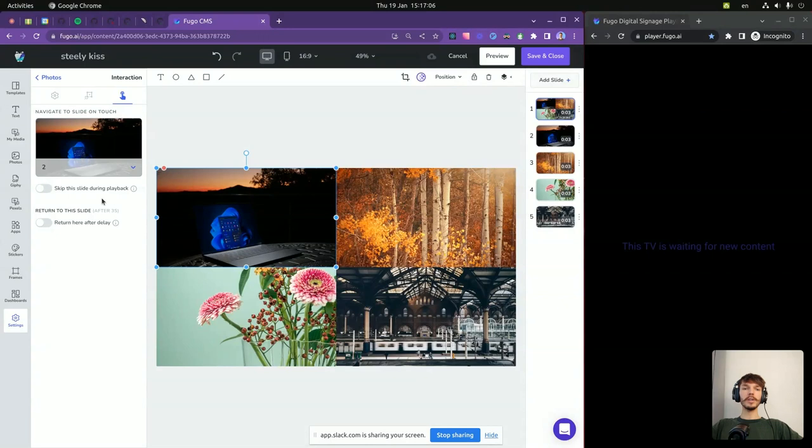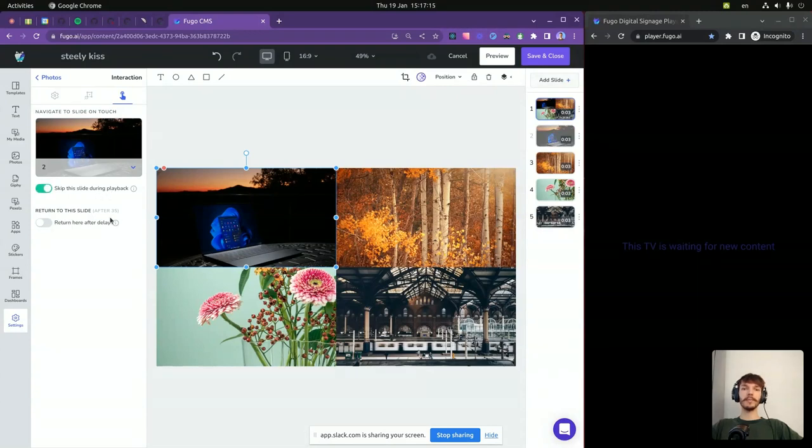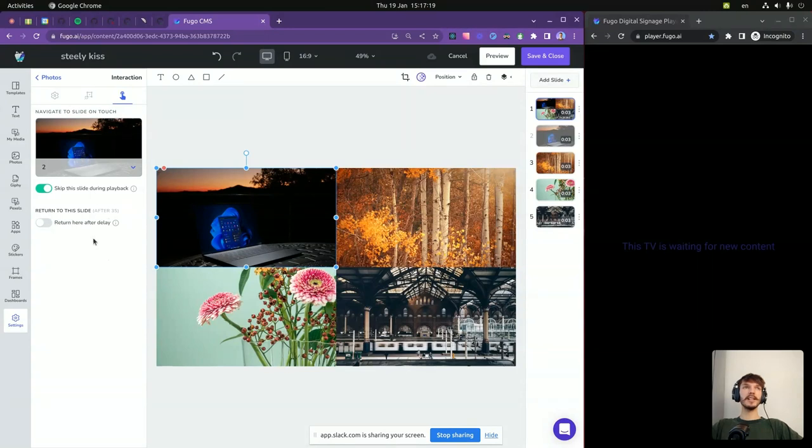We also have two toggles to control what happens when the slide is clicked. The first toggle controls if the linked slide should be skipped during usual playback. And the second toggle controls what happens after the linked slide is played.